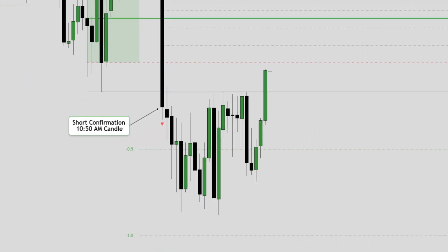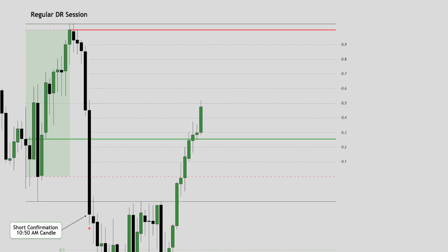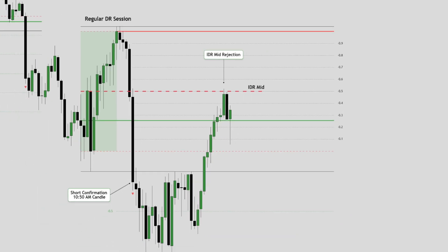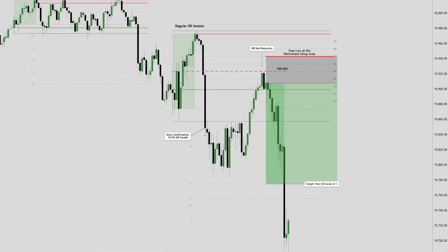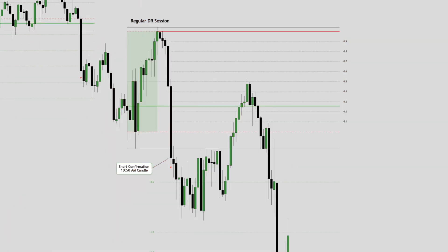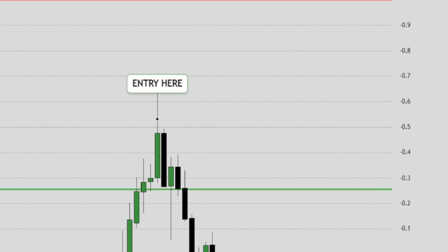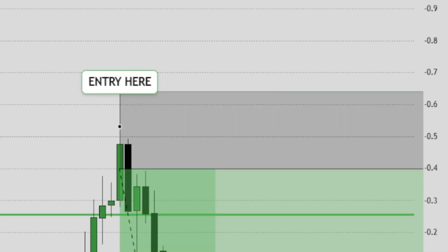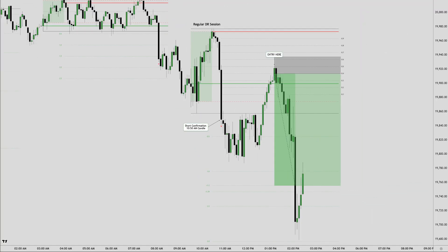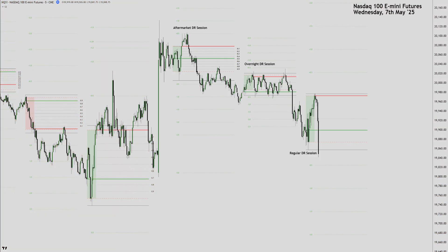Nasdaq just recently presented a trade in Wednesday's regular DR session for potentially 3R — easy to spot for everyone. But what if I told you that this exact price action could have been traded for almost 7R using just a few adjustments and a simple data-driven approach? Here's a step-by-step approach of using historical data to increase your trading performance to the next level.